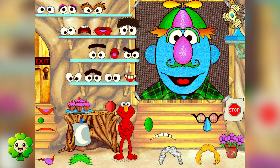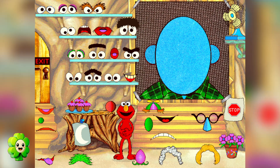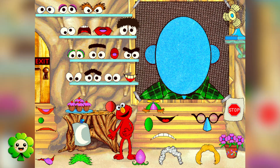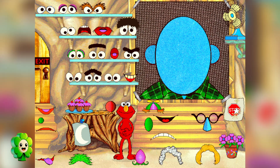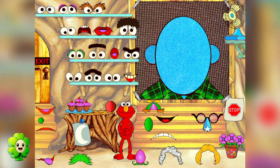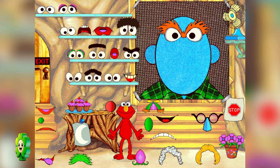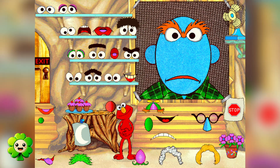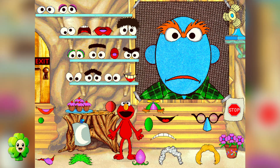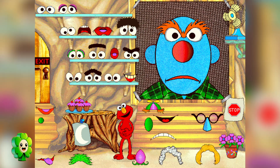Let's make another face. Let's make a face that looks scared. Find some eyes that look scared. Those are eyes. Our scared face still needs a mouth. Let's find a mouth. That's a mouth. Our face still needs a nose. Find a nose. That's a nose.